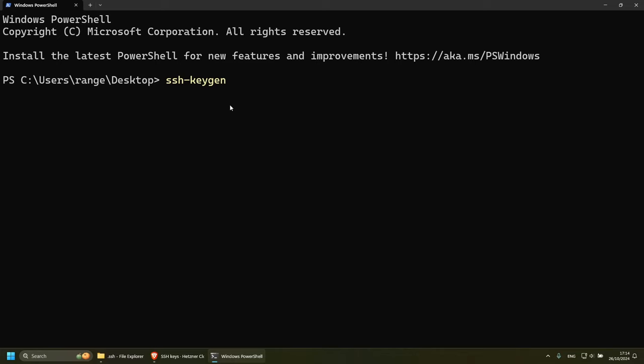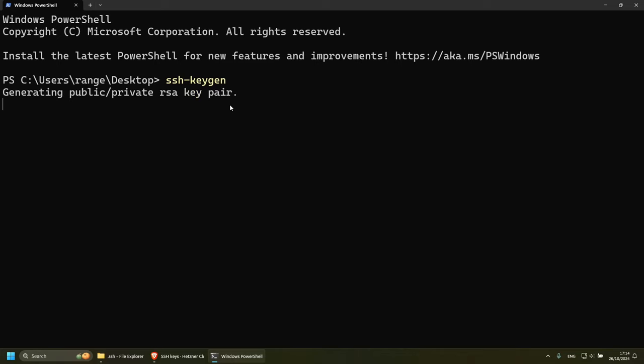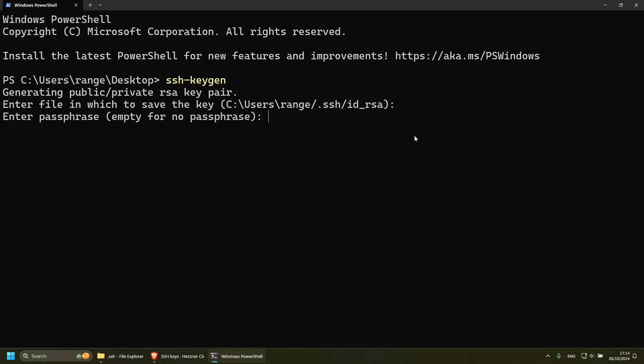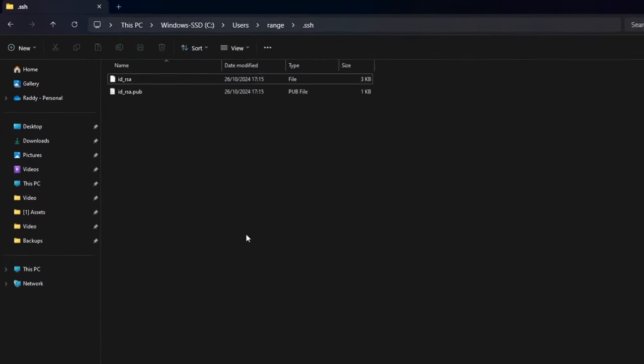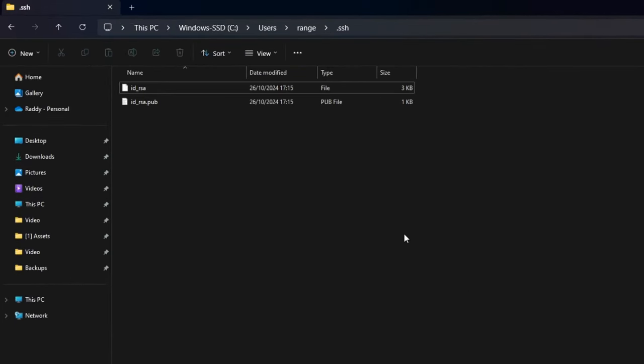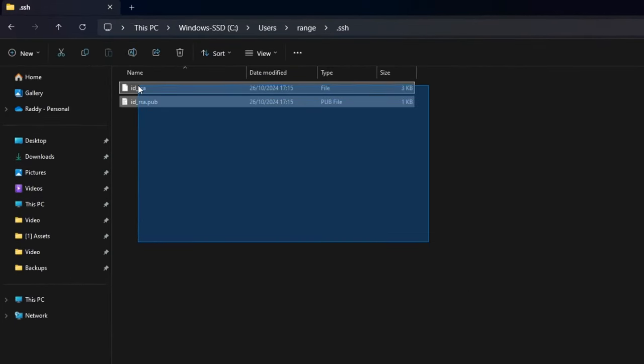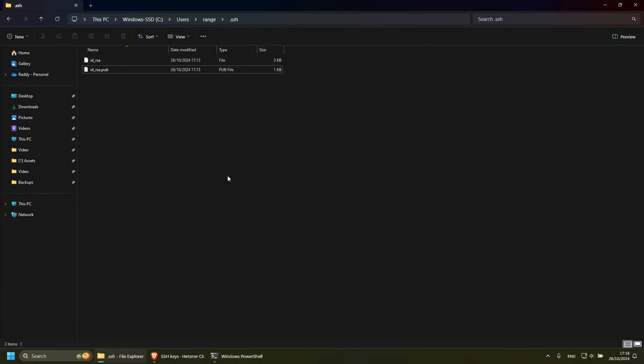You should be able to do this on Linux and Mac as well. Press enter. This is going to generate a public private RSA key pair, and you can give it a name if you wish to. I'm going to keep mine default. So I'm just going to press enter, passphrase. I'm going to press enter and then enter one more time. This will generate the public private key for me.